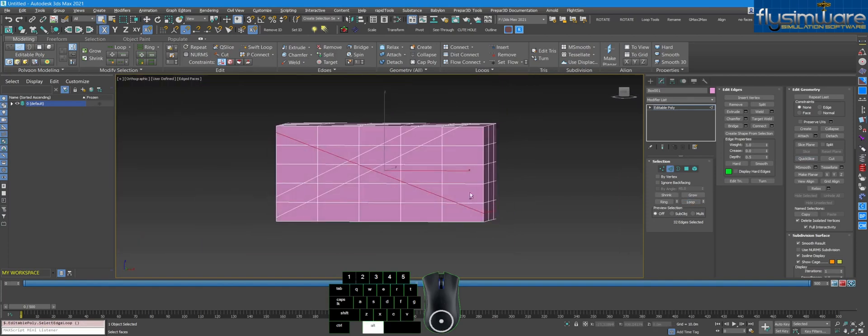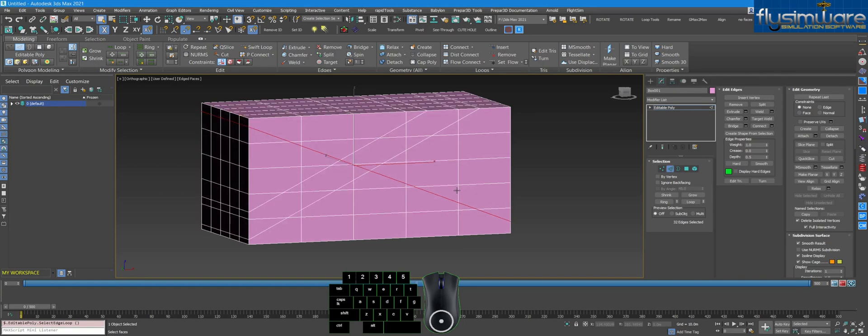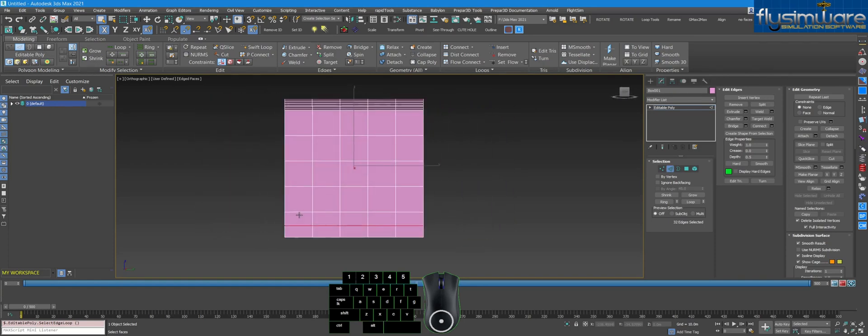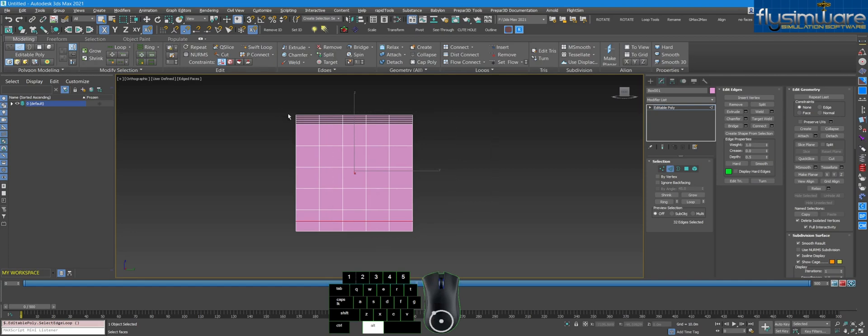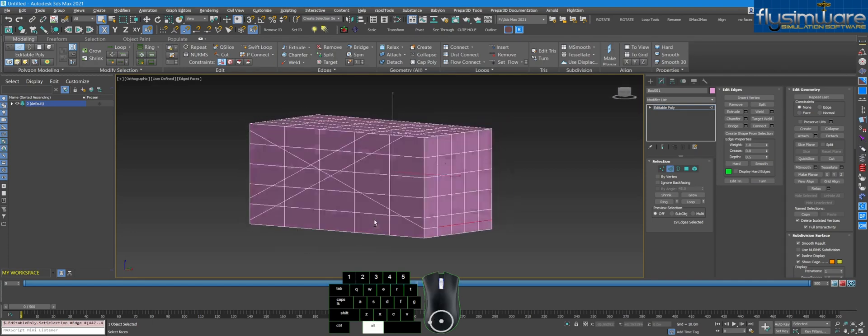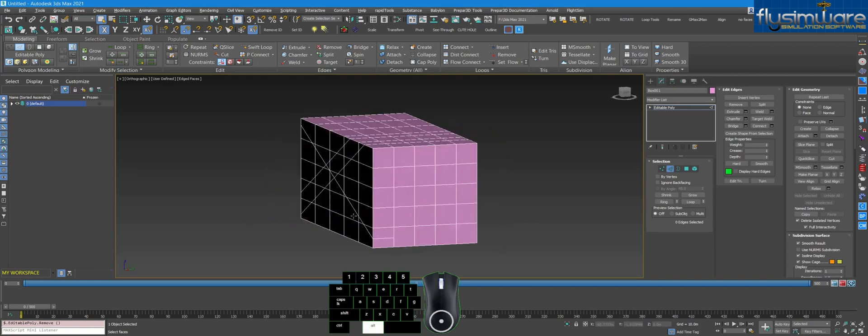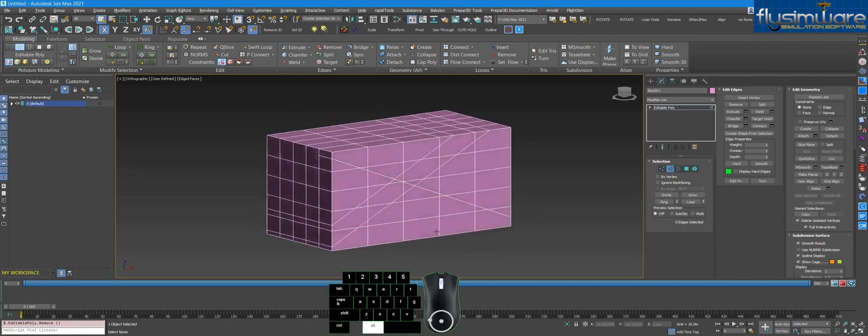So let's say we just did this cut here, and you only want to keep maybe the front area of it. Just deselect the area that you want to keep, and then hit Control Backspace, and now you only have the cut in the area you want.